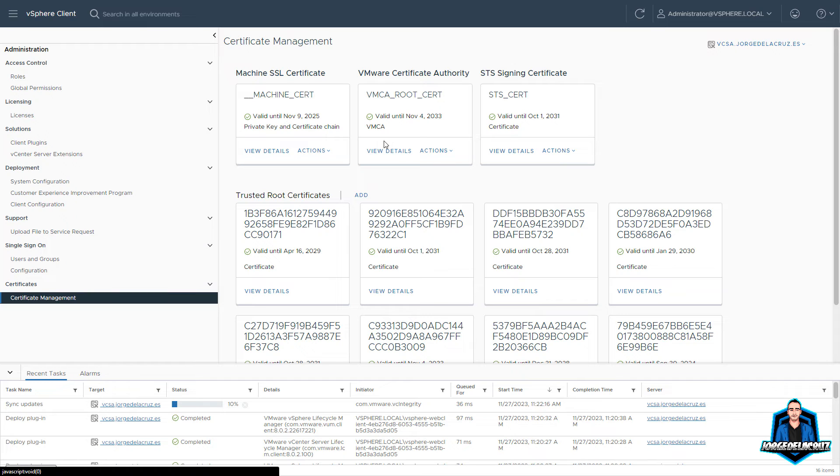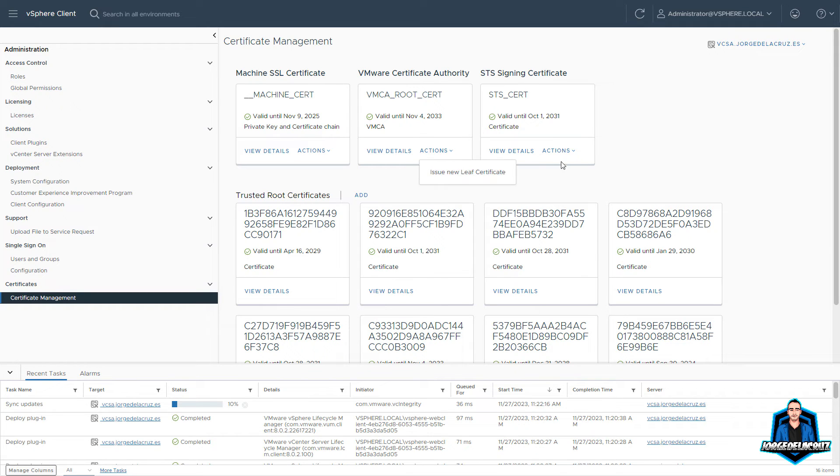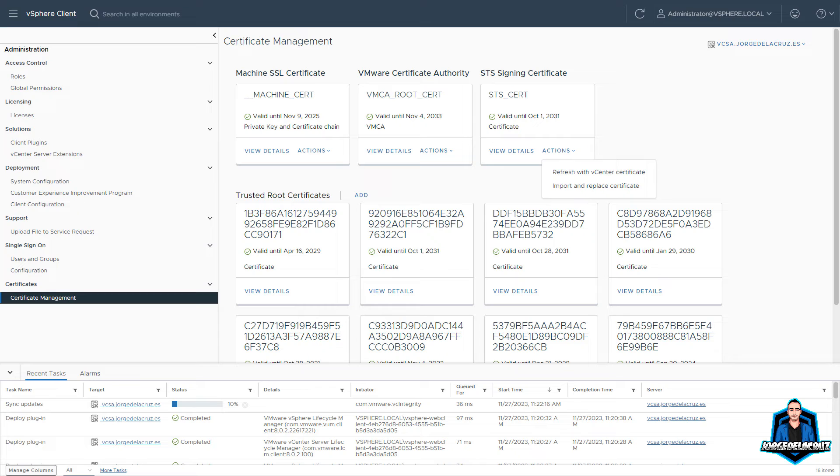Now under the certificate management and the administration, you can see the main three SSL certificates. And from here, you can just renew them, refresh, import, and so on. So this seems to be new. Perhaps before it was just view details or the actions were more limited. So that is new as well as part of update 2.